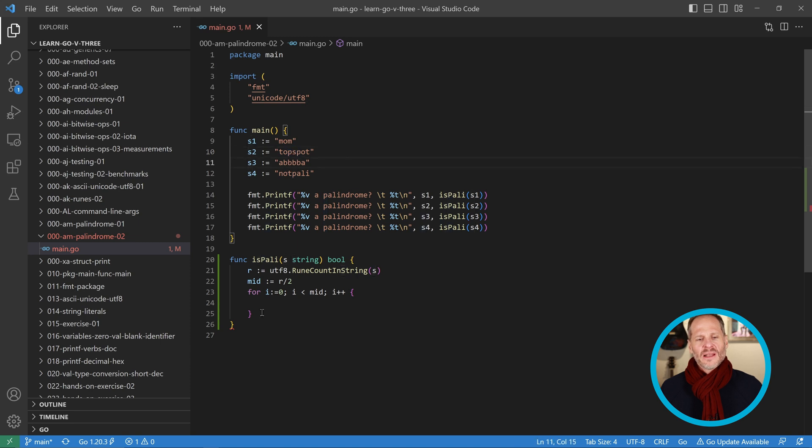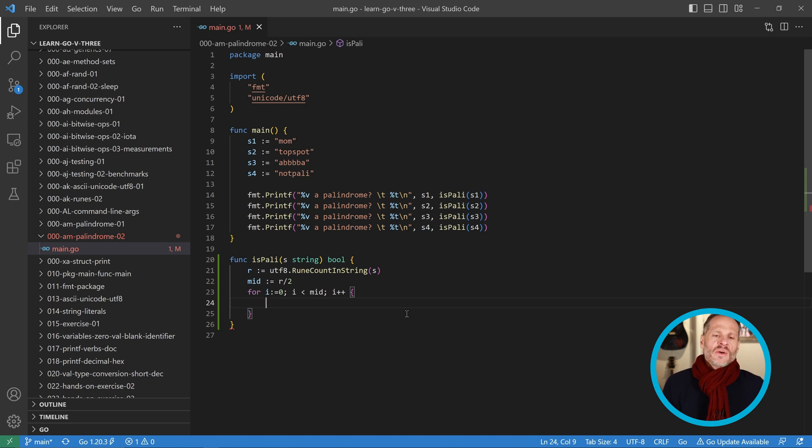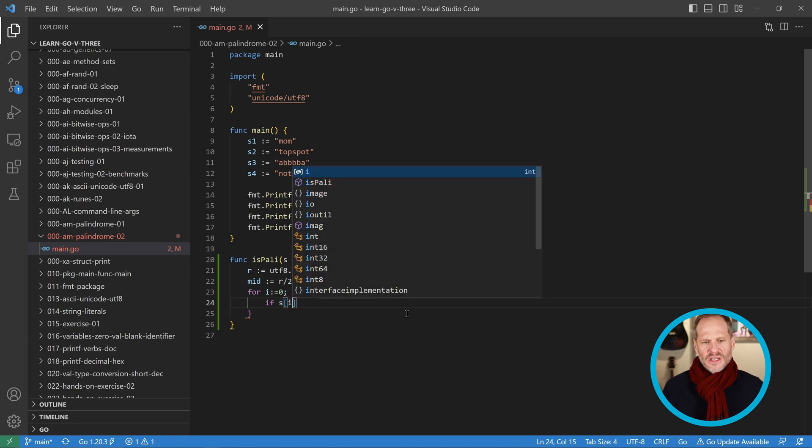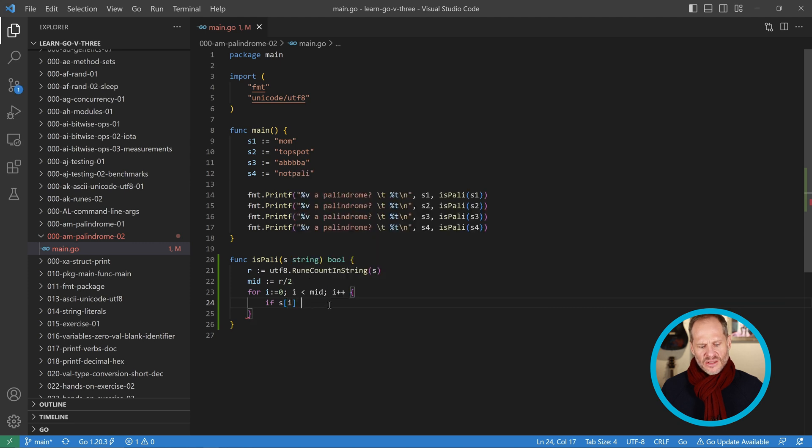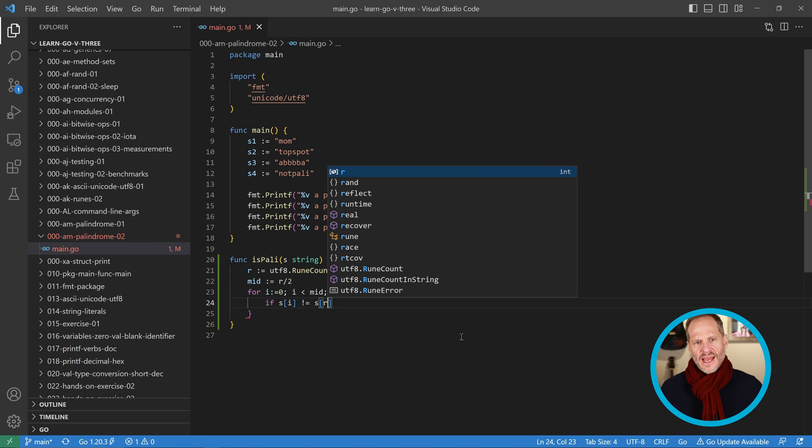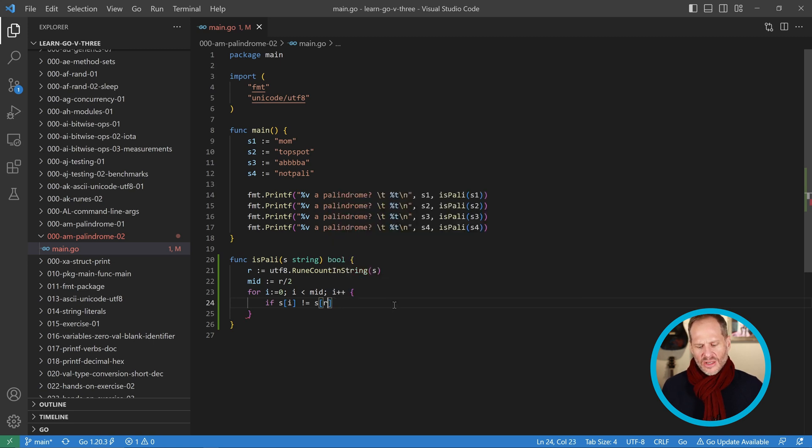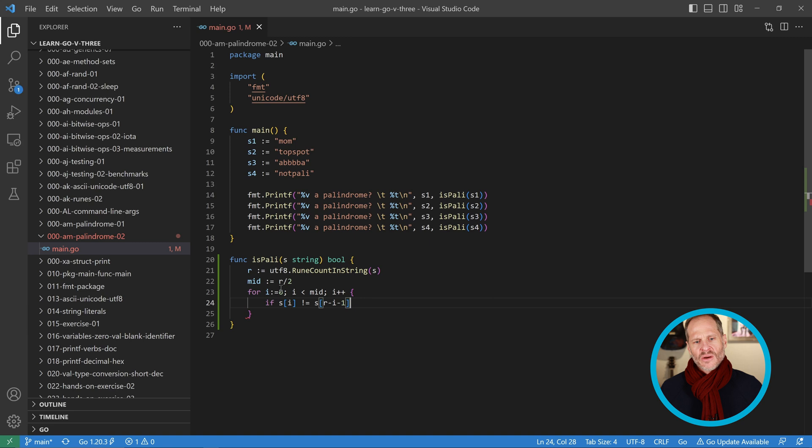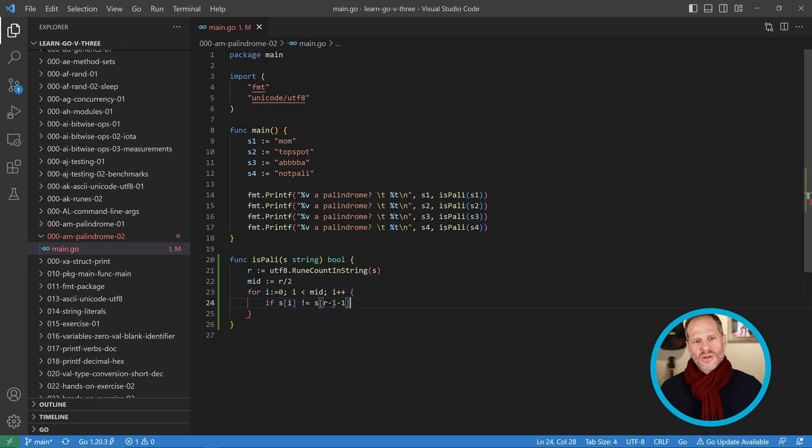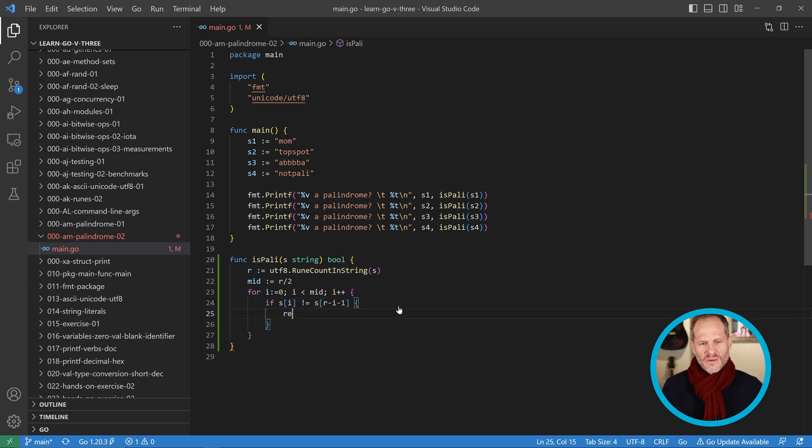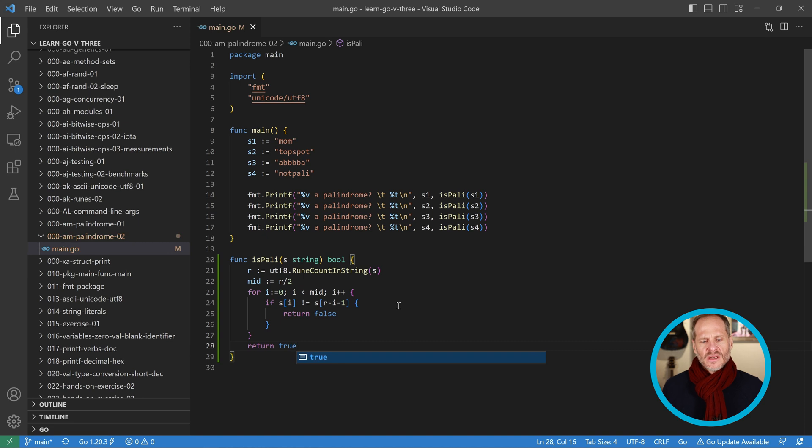To do that I'm going to do an if condition. I'm going to say if s at the first position, so zero, if that is not equal to, and then I just have to find the last position. The last position is going to be equal to my number of runes, so it'll be r minus i and then I also have to minus one because it's a zero based index. If those aren't equal, if the first and last are not equal, I'm going to return false. But if it goes through all of that loop and never hits a false, then it will return true.